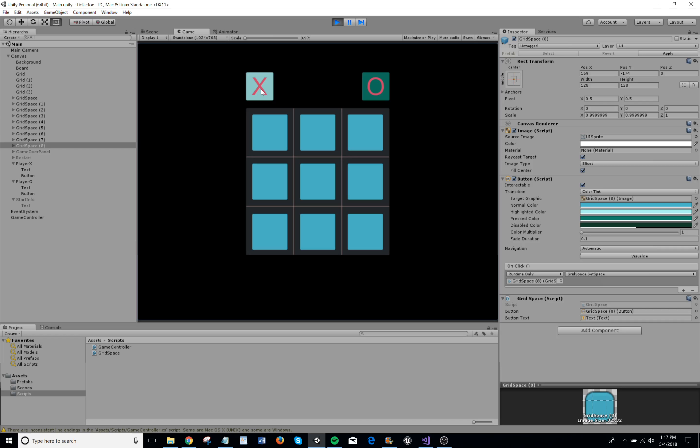When the player clicks on a panel, it sets the panel to their player's side. This is done by using a click event on the panels in Unity. The program then uses if-else statements to check if a player has met the win conditions.